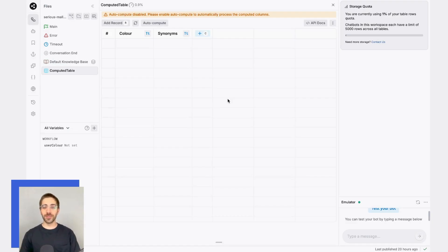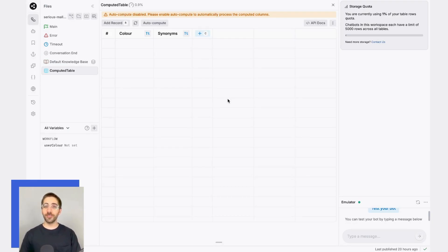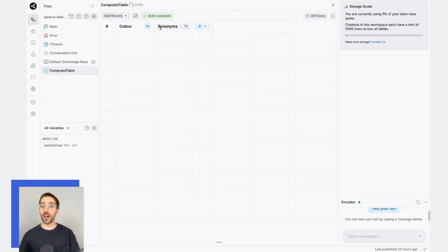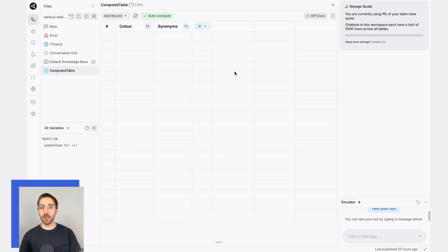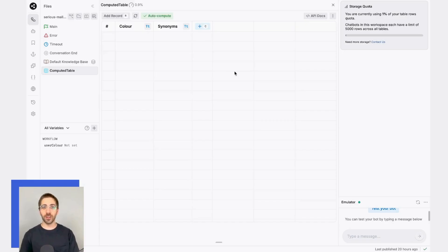There are two more things we need to do before we can go ahead and start computing any values. The first is designate this table as auto-compute. What this means is that the table will go ahead and start automatically computing the values in the synonyms column as soon as all of the dependencies are met.